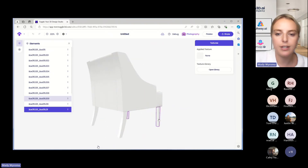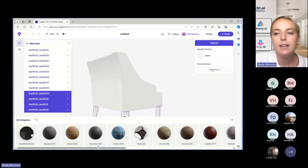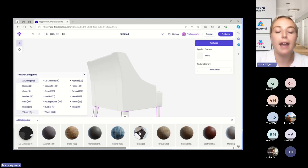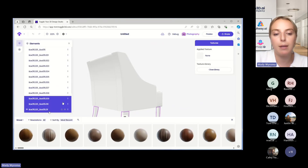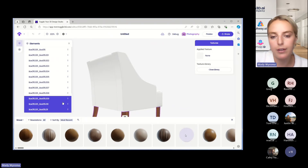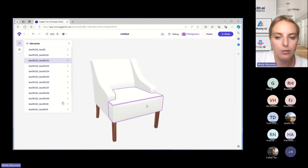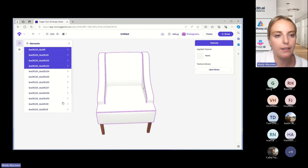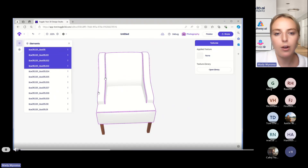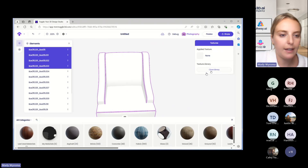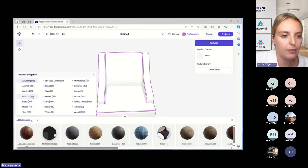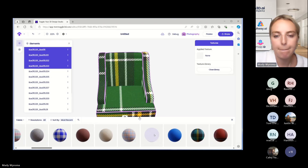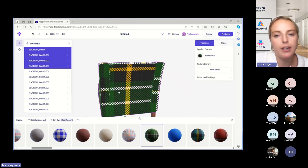If you just hit Control and then select all of those, it will select all four. And then if we click the texture library here, these are all of the textures that we already have built into the Toggle 3D platform. You can choose from our list of textures, or if you have your own you're able to upload those as well. For this one, I'm just going to click wood for the legs of the chair. And then you can see that was applied to all of the legs. So we can go ahead and do the same thing for the fabric parts of the chair, like the sides and the back of the cushion. We'll select all of those once more and click open library again, and pick a fabric texture this time. And you can see the texture applied to the rest of the chair.